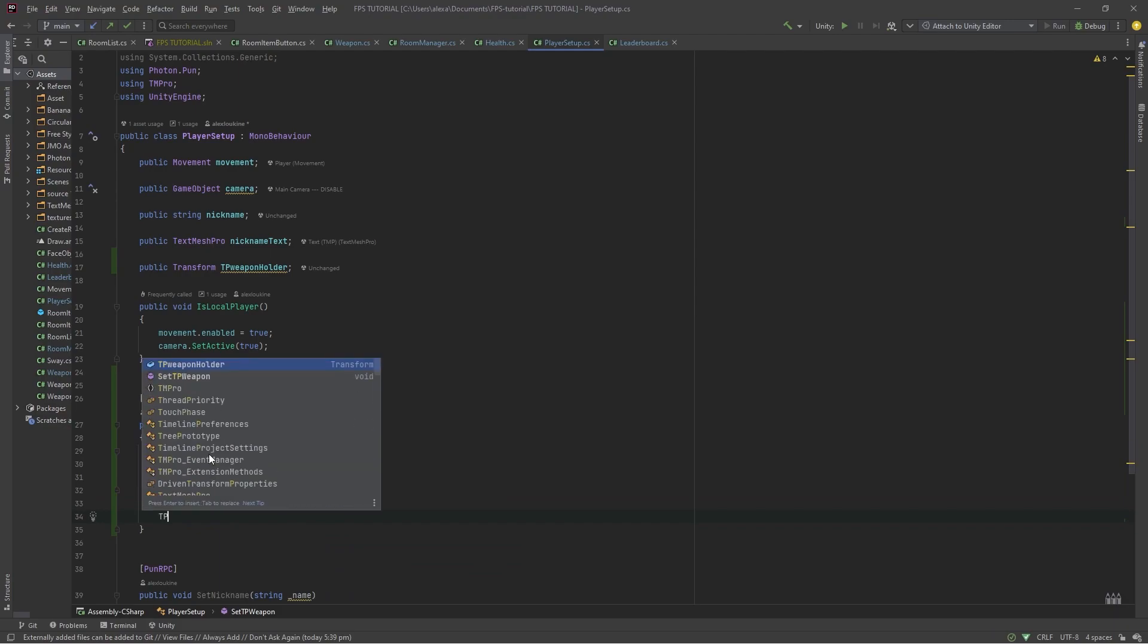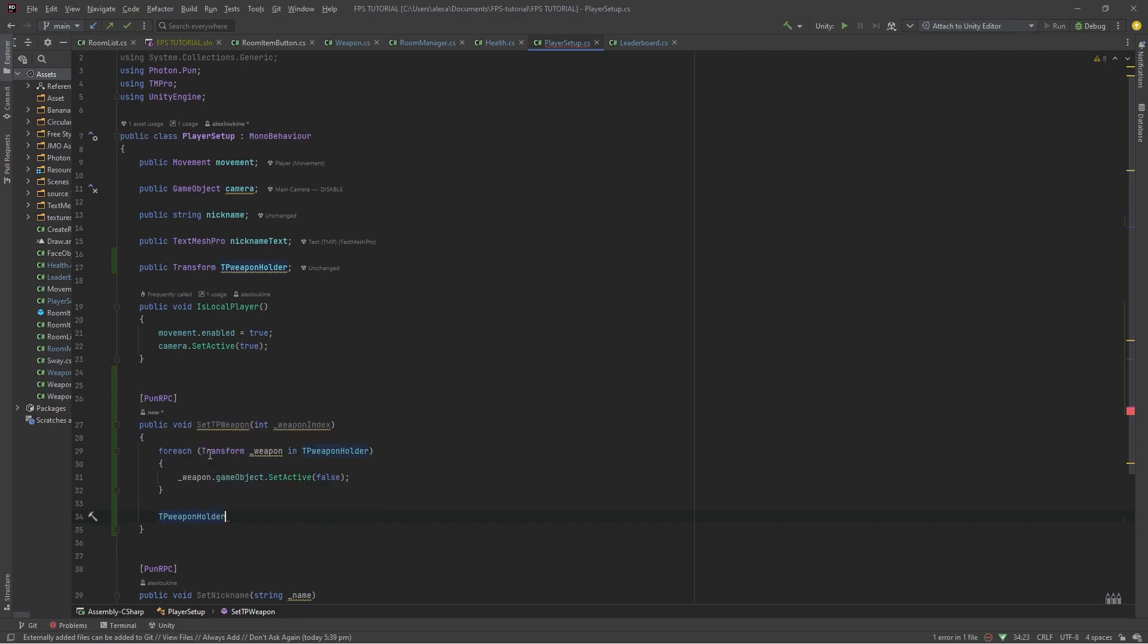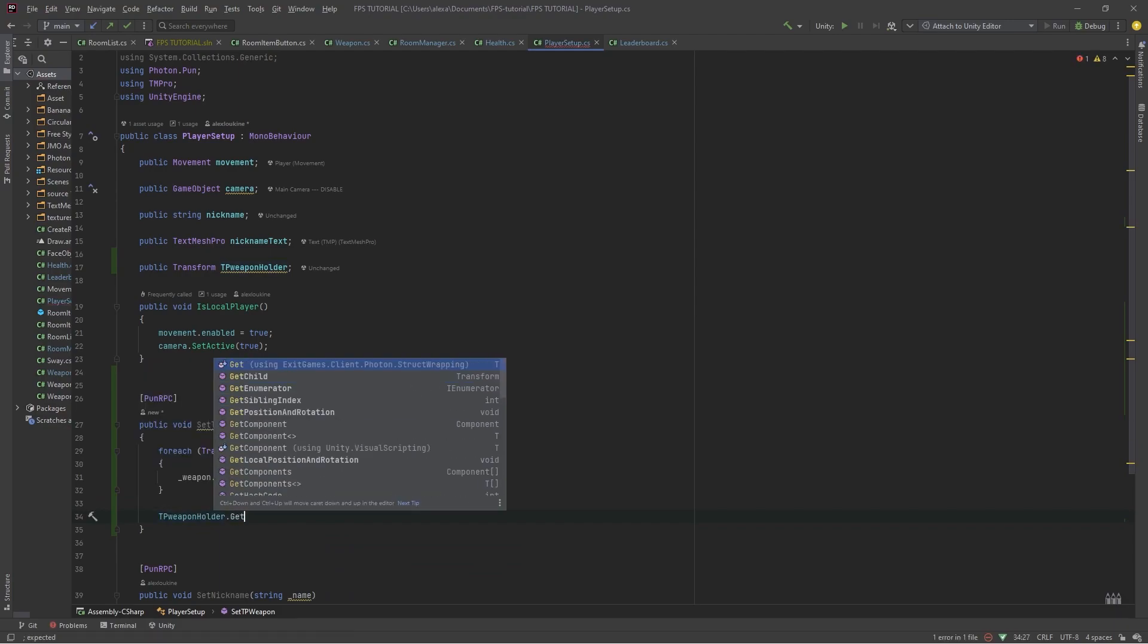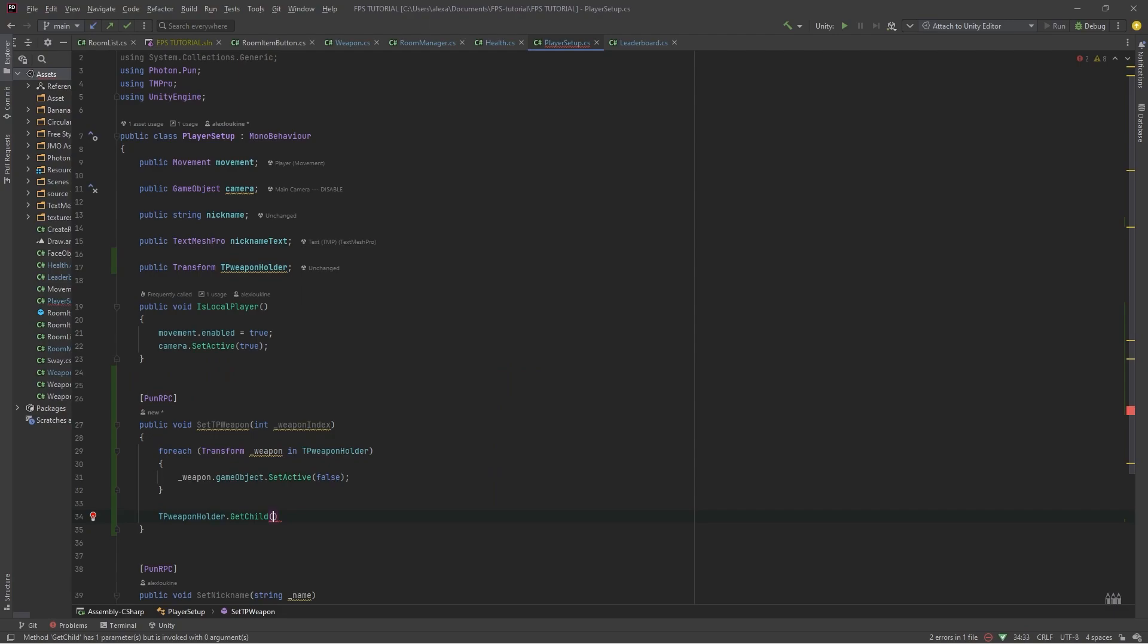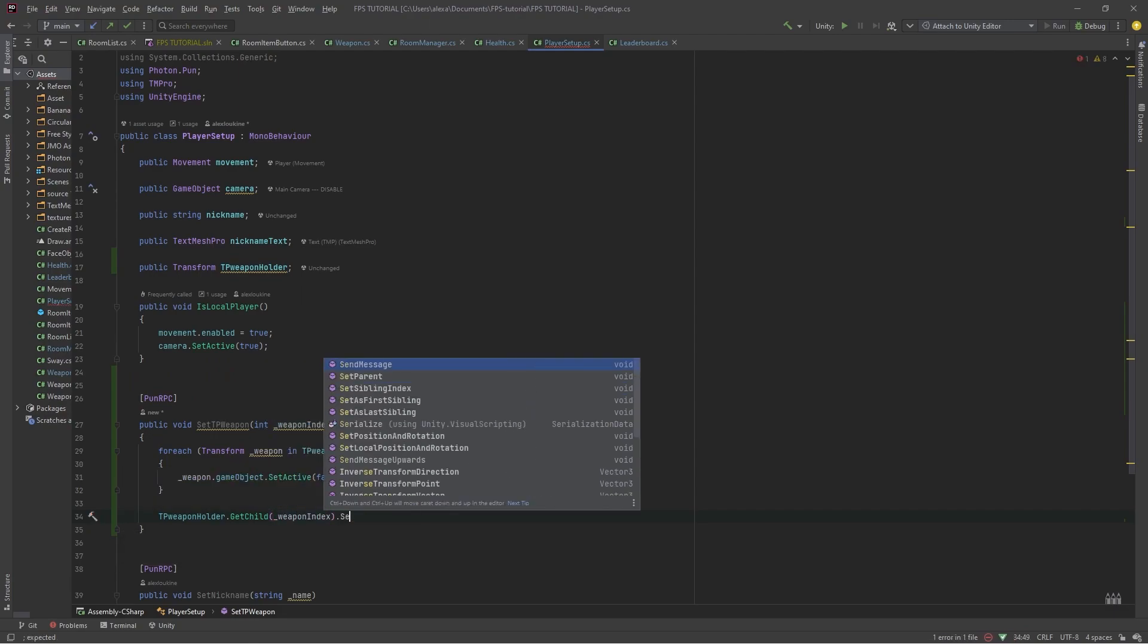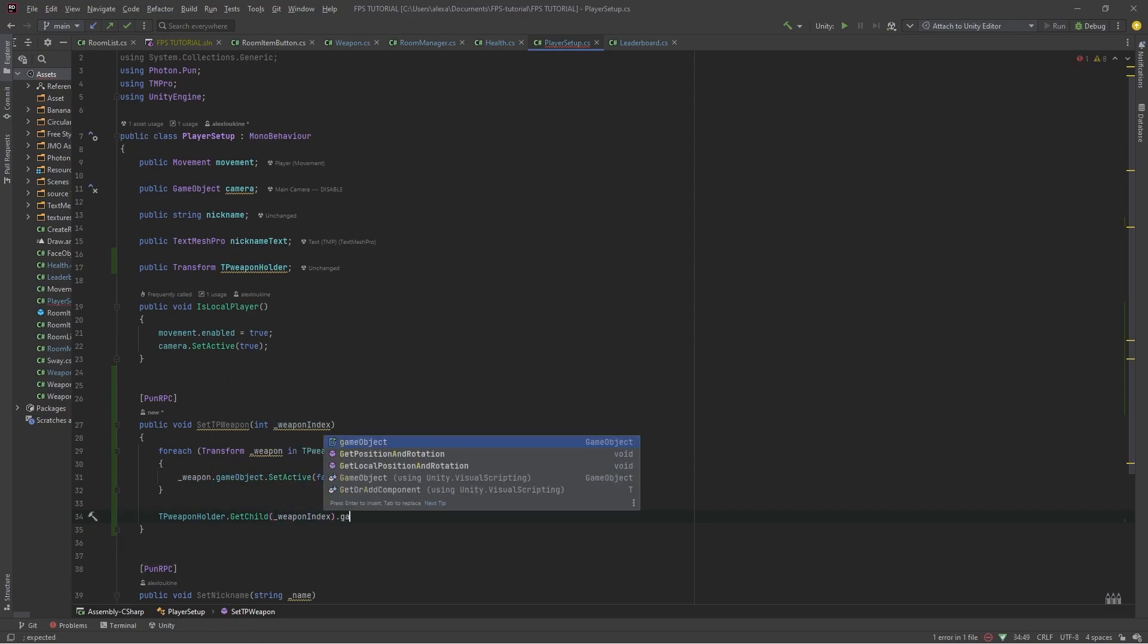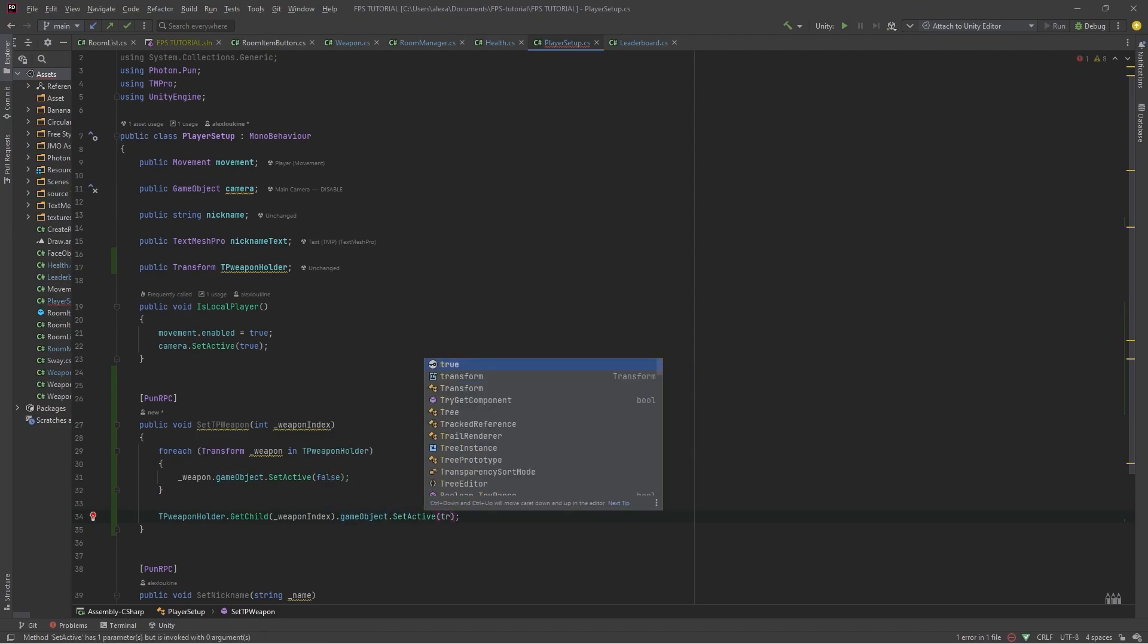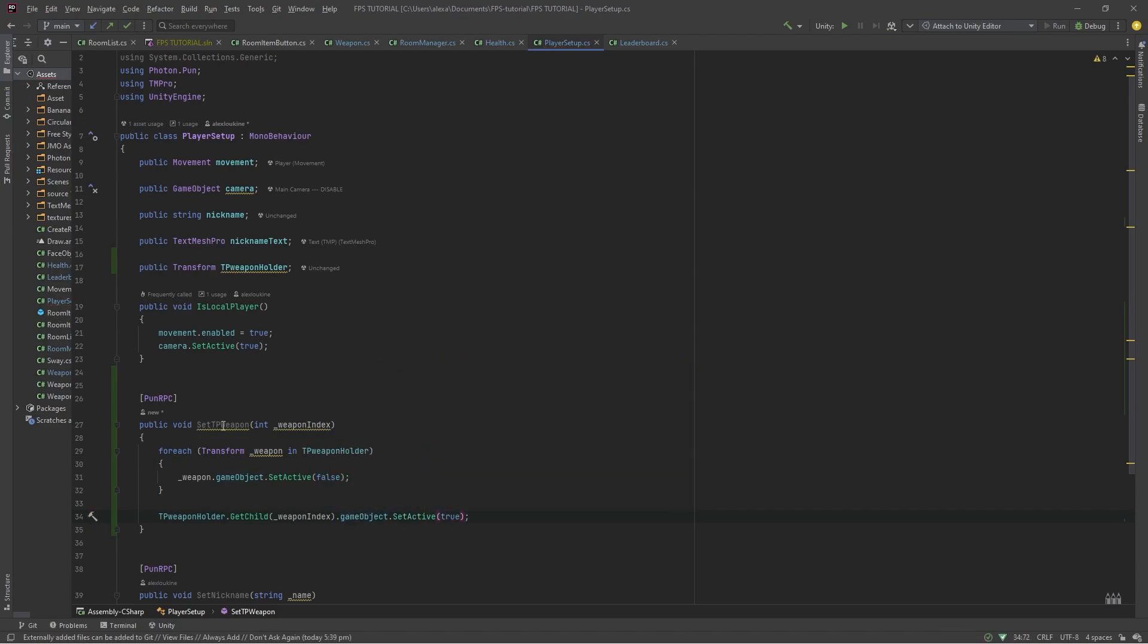And then we'll do TP weapon holder dot get child weapon index dot game object dot set active true. And then how do we call this?